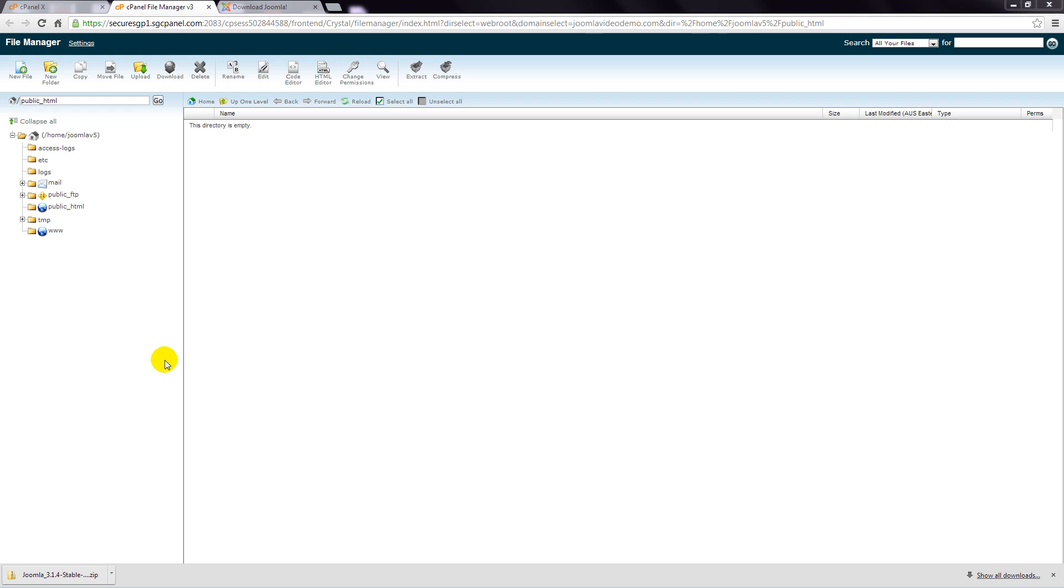Step 4: Your current website files are displayed. If this is a brand new hosting account, there's a good chance that there'll be nothing or very little in here. Towards the top of the page are several action icons. Go ahead and click the upload button.